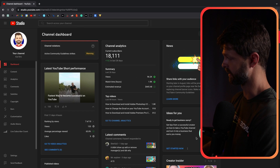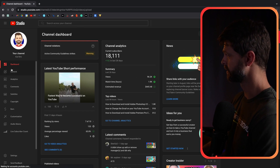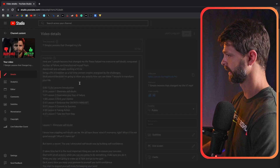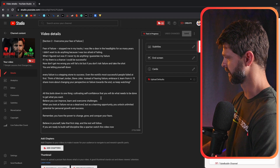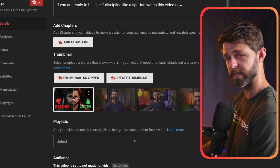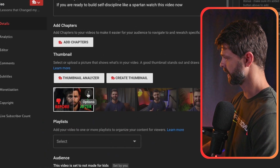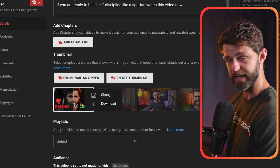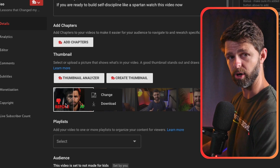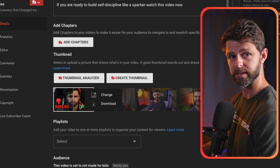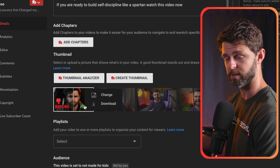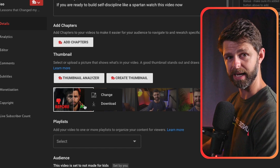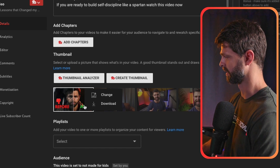To check if you've got access to custom thumbnails, head into your Content, then head to your latest video and scroll down to the custom thumbnails section. If you have the option to change or upload a new custom thumbnail, your channel is verified. If you don't have the option, clicking on it will start the verification process — get the phone number, get the PIN, verify, and you'll get access to custom thumbnails.